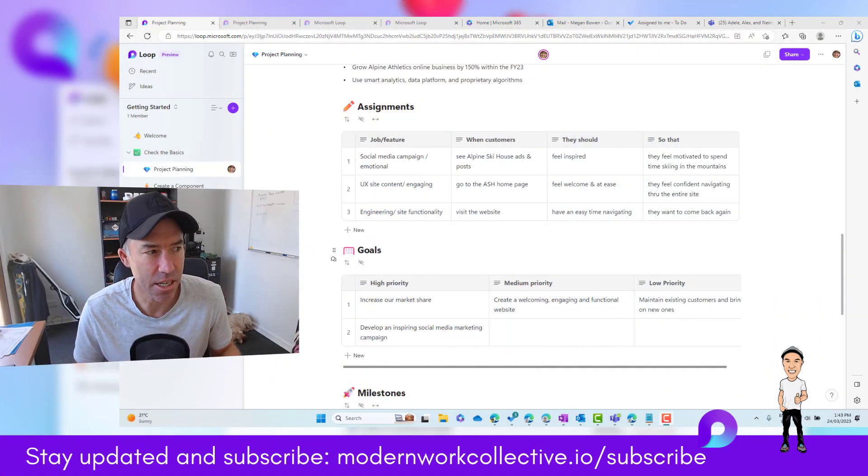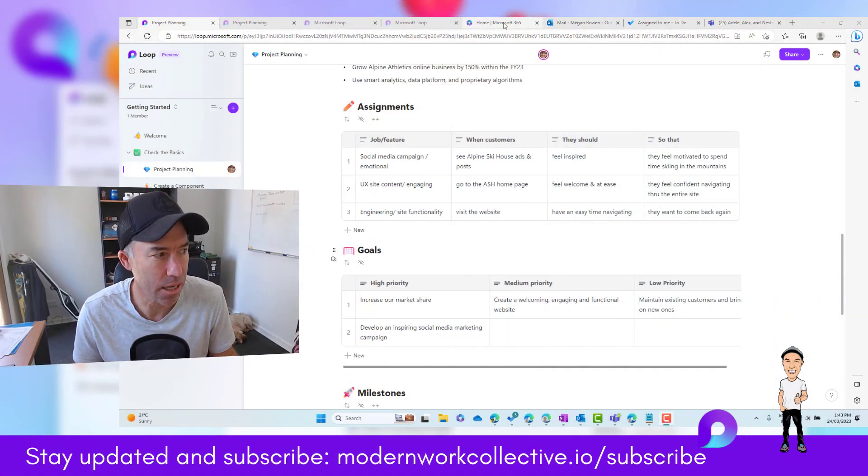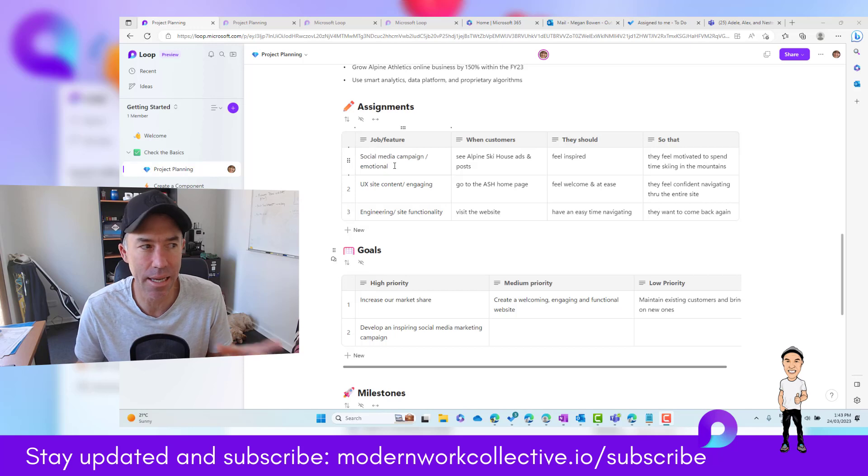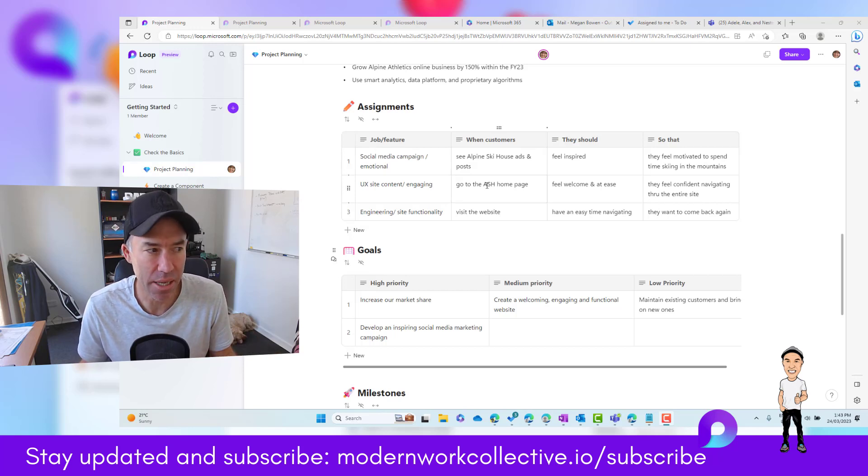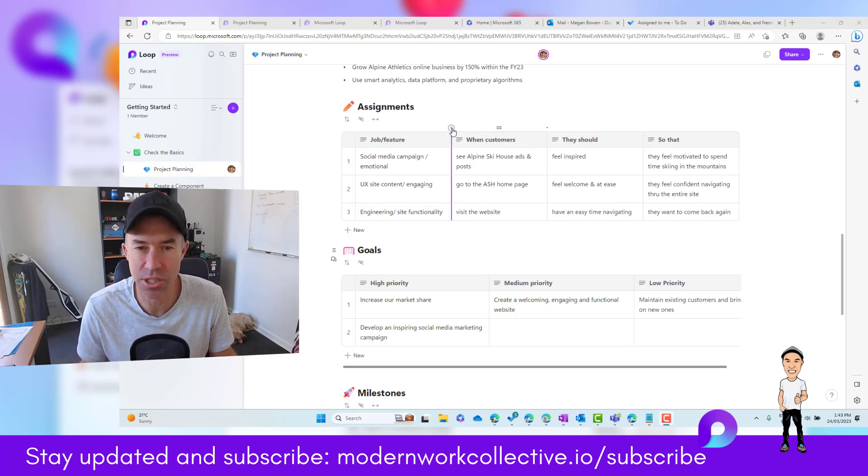Let's take this assignments table out of this project planning page that we've got in our Loop application and add a column first.